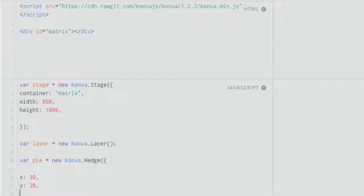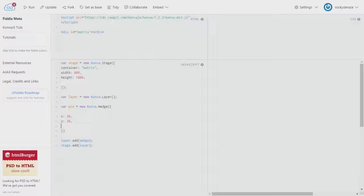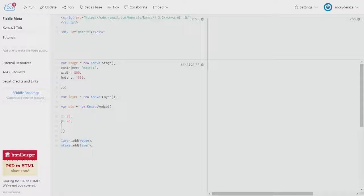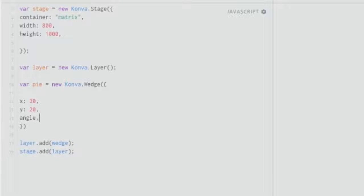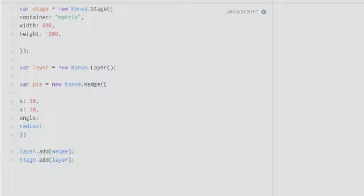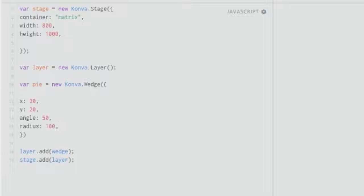What you need to do is give the dimensions of the wedge. For the wedge, the two important dimensions are the angle and the radius. It's just like a small piece of a circle. Give it an angle of 50, and let's give a radius of 100.